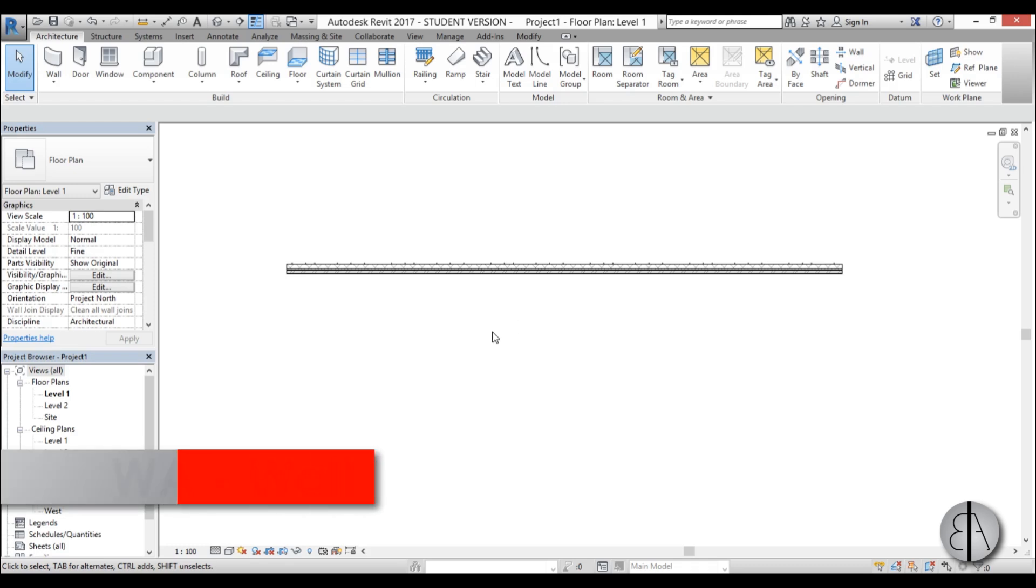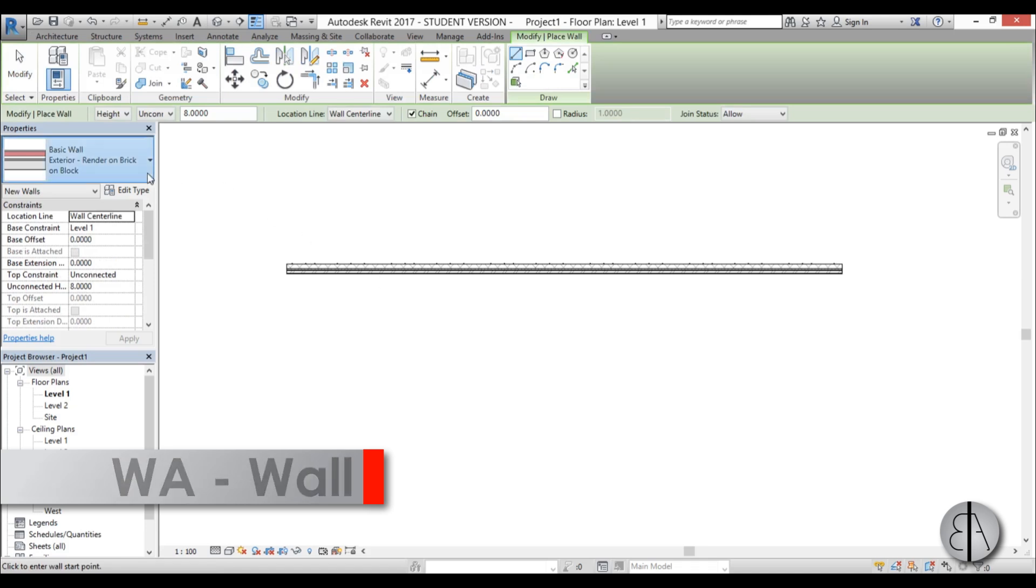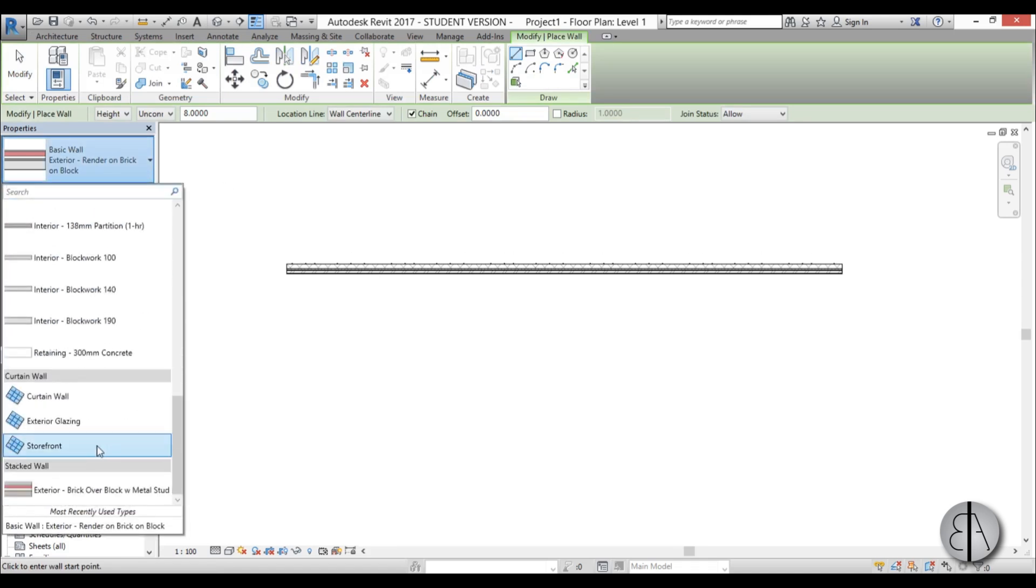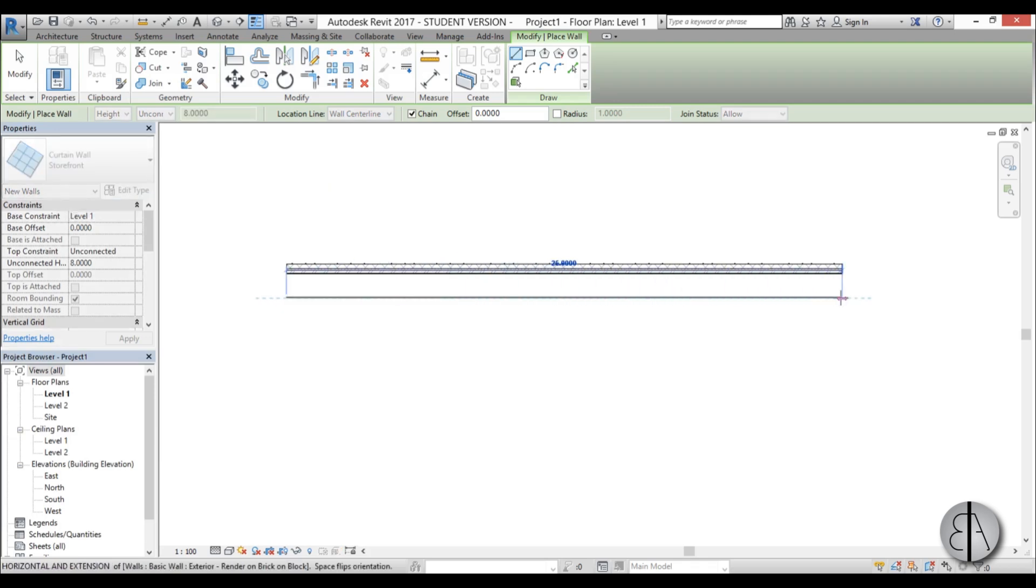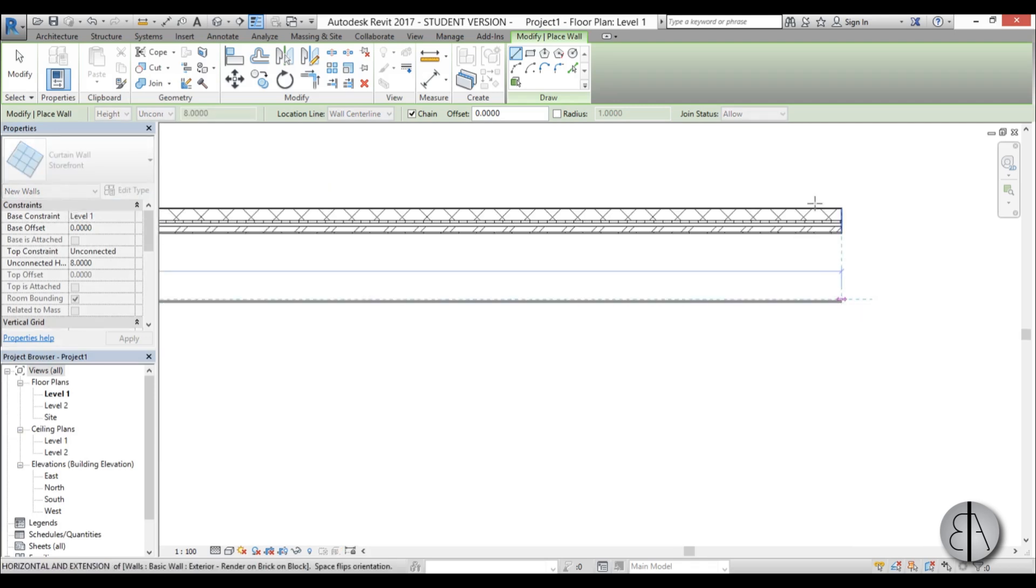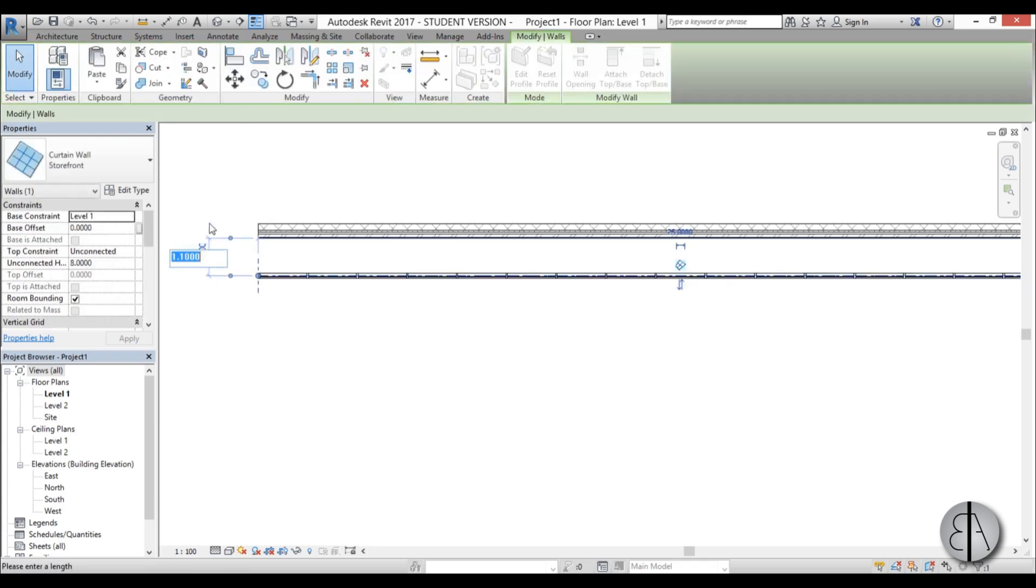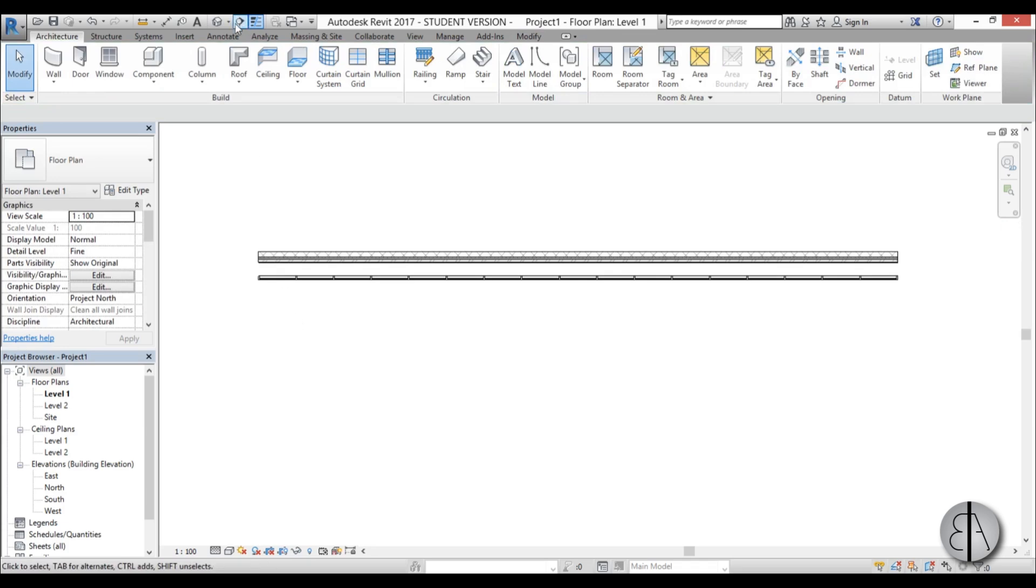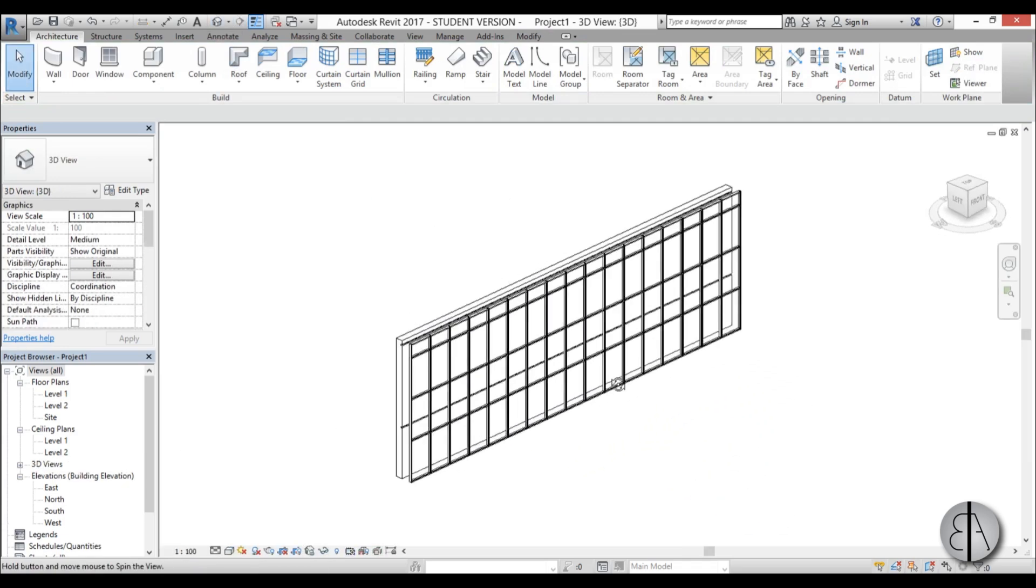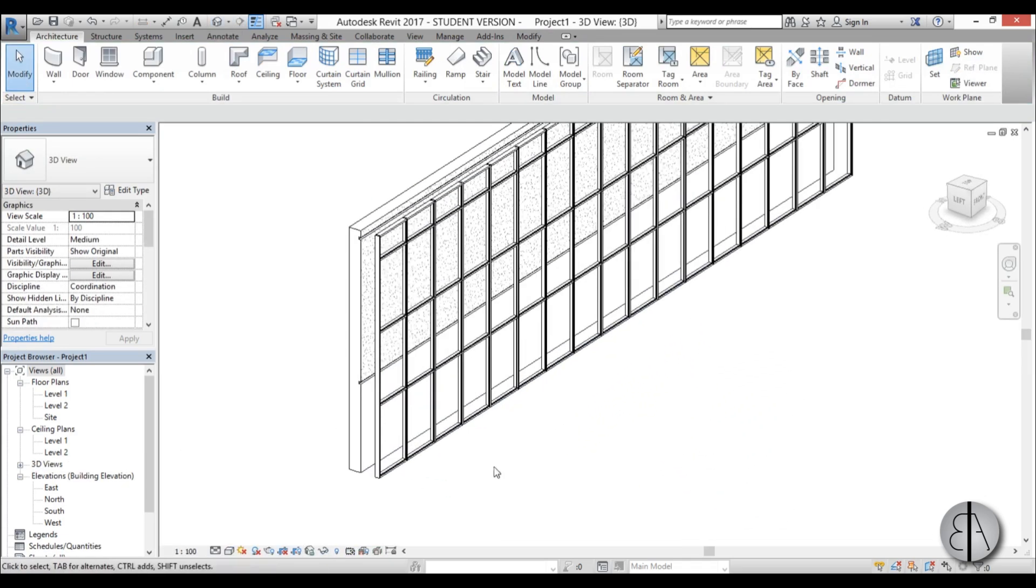So I'm going to create another wall, so I'm just going to type in WA for wall and I'm going to search for a storefront curtain wall. I'm just going to place it like so and just flip it on the other side and place it there. Now we can set the distance, so maybe let's set it at 0.6 meters. Yeah, this looks good. And now if we go into 3D this is what this facade looks like and we can go here to fine.